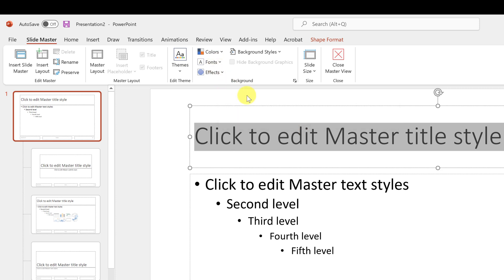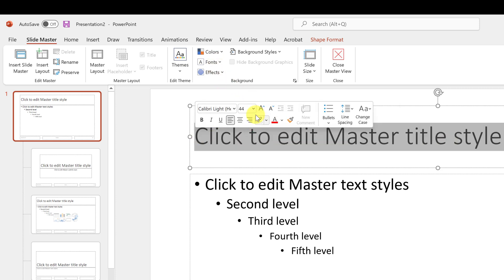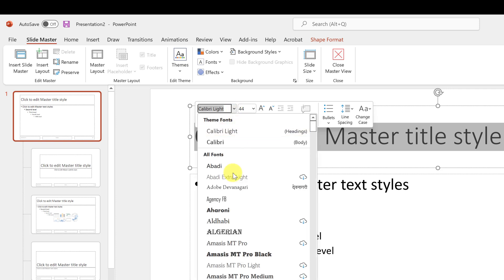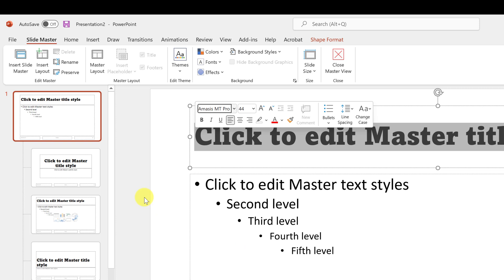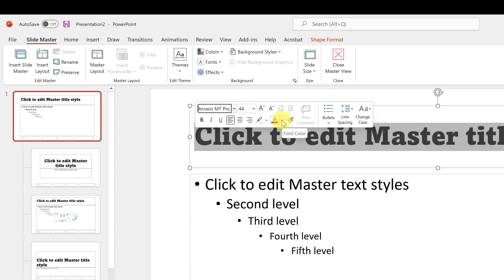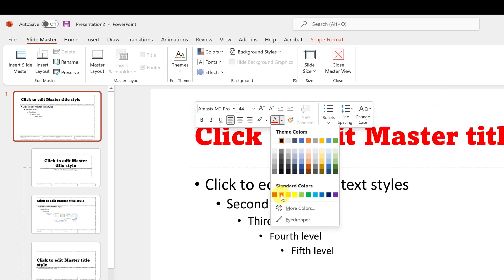I'll highlight the text, drop down, and pick a new font — just so you can see the difference. Notice it propagates down through all the different template options and slide layouts. That change is going to be applied to all of them.